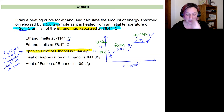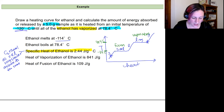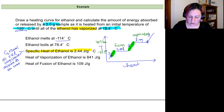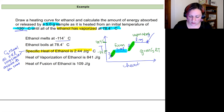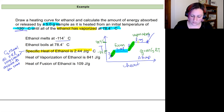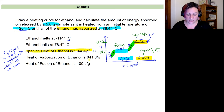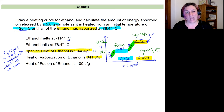Now for the calculations, we'll use q = mcΔT for the solid and liquid regions and the enthalpy values for the two phase changes. I notice right away that the enthalpy of vaporization and enthalpy of fusion are given in joules per gram rather than joules per mole, so we can use the 5 grams directly without converting to moles. If they had been in joules per mole, I'd divide 5 grams by the molar mass first.